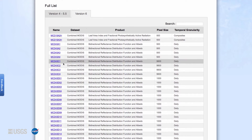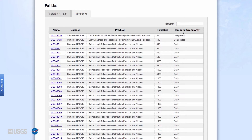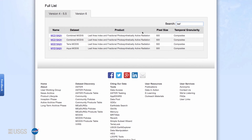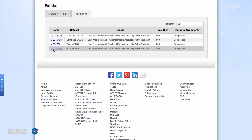The table provides information on the product's short name, the dataset, the product, the pixel size, and the temporal granularity. The searchable table allows users to search for specific data products. For example, type in LEAF to bring up leaf area index data from the Terra satellite (MOD), the Aqua satellite (MYD), and data that are combined from both satellites (MCD).